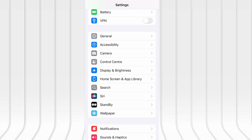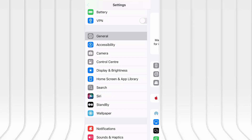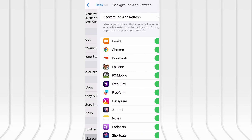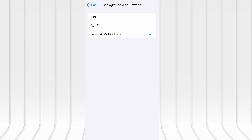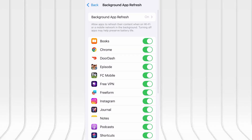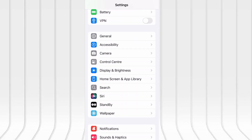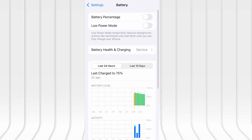Before we jump into the download, let's quickly go over a couple of settings to ensure everything runs as expected. First, open your device's settings, tap on General, then scroll to Background App Refresh and make sure it's enabled — either on Wi-Fi or Wi-Fi and Mobile Data. This helps the app function properly in the background.